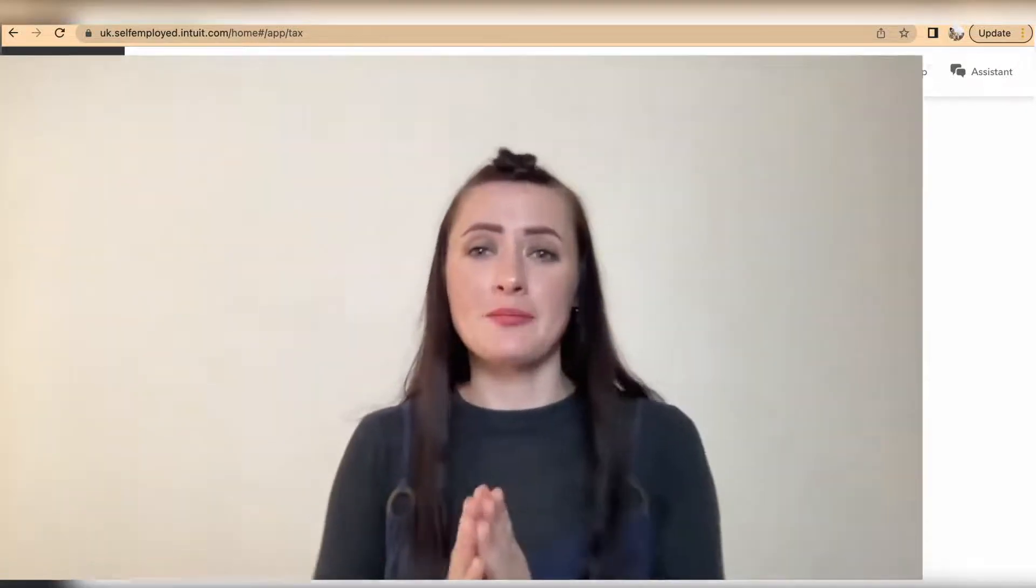So in this episode I showed you how you can access and review your self-assessment on QuickBooks Self-Employed, as well as the provisional taxes what you most likely will be liable to pay at the end of your tax year when you submit your self-assessment.